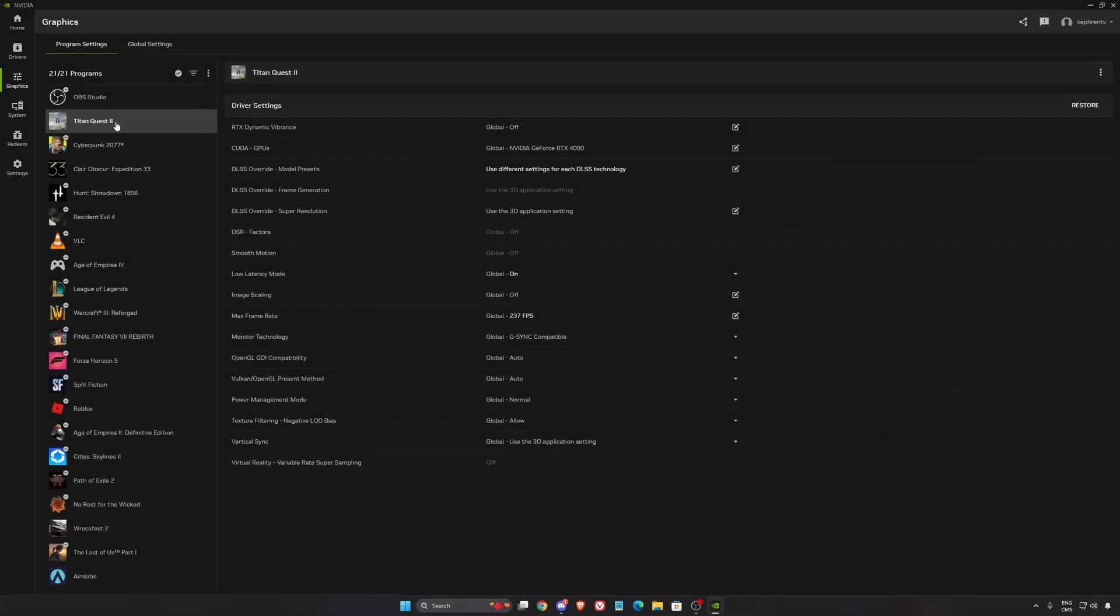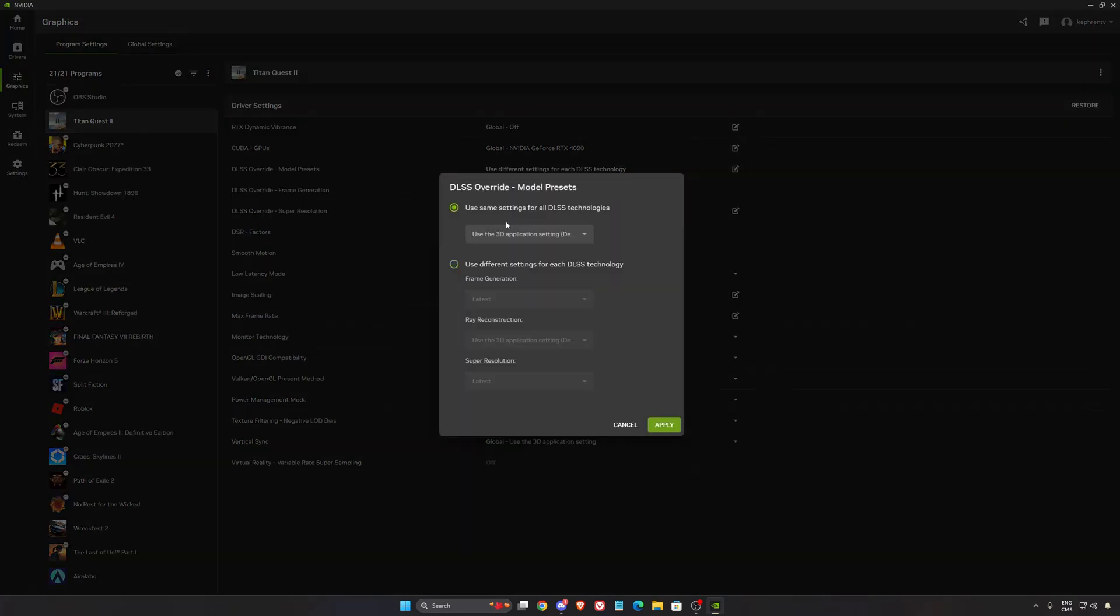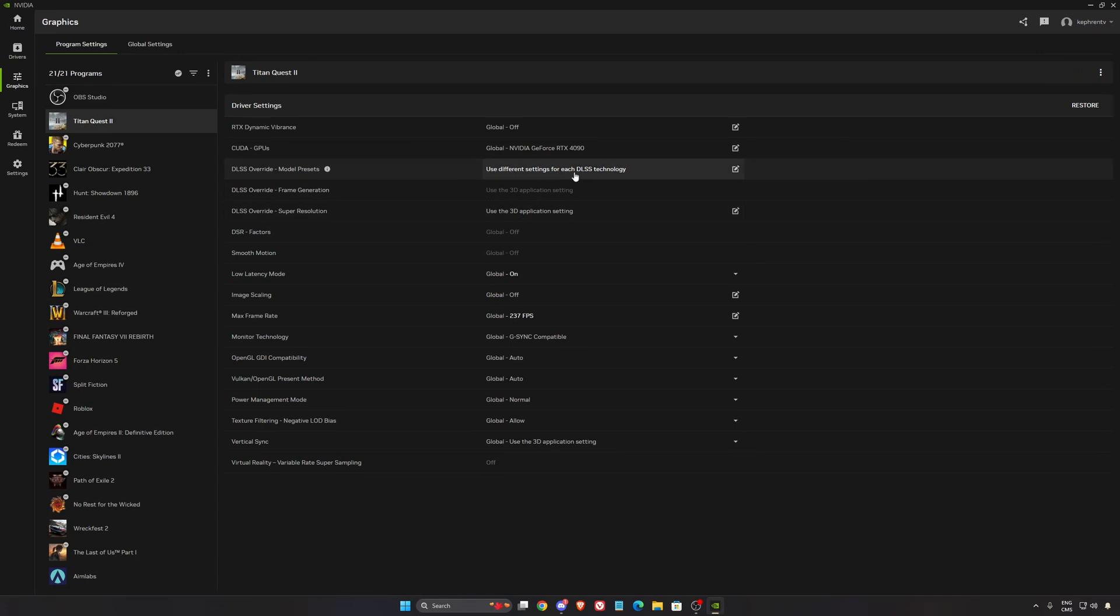For NVIDIA, so first of all, go to your Titan Quest 2. In the DLSS override over there, make sure that you're using the latest one and apply. Right now I can't do it because it's already applied. You got to make sure that NVIDIA will always push the latest version of DLSS so you don't have to wait on the developer. So you will always have the DLSS 4 version, the latest one.